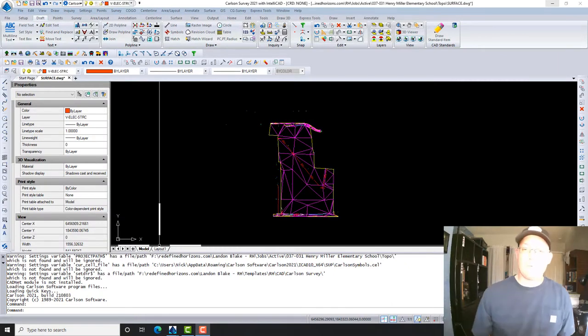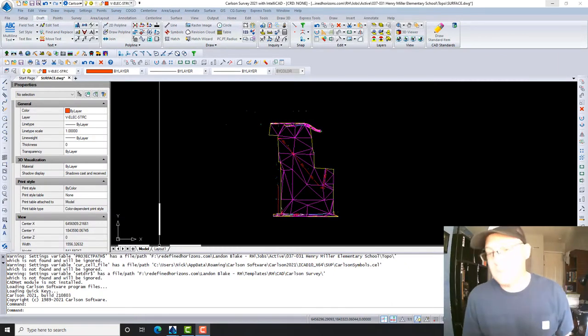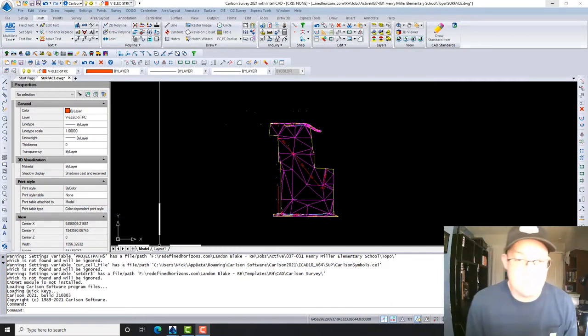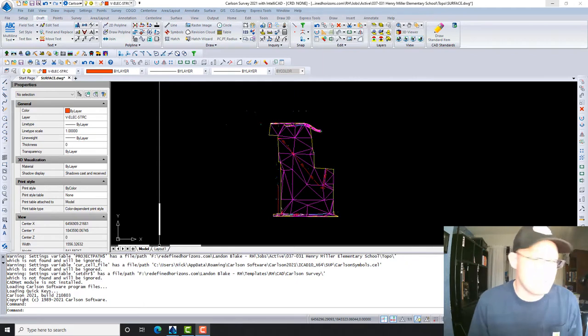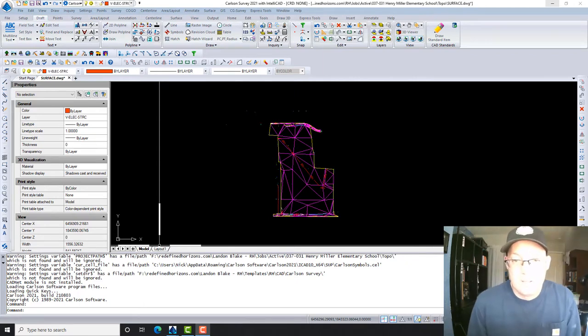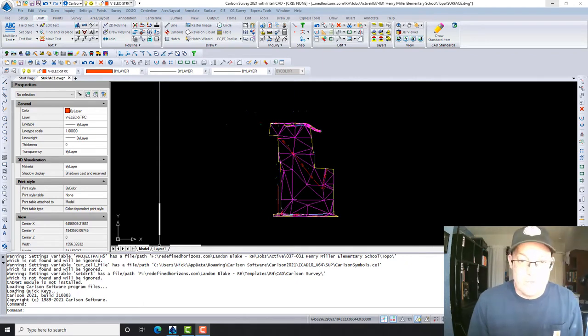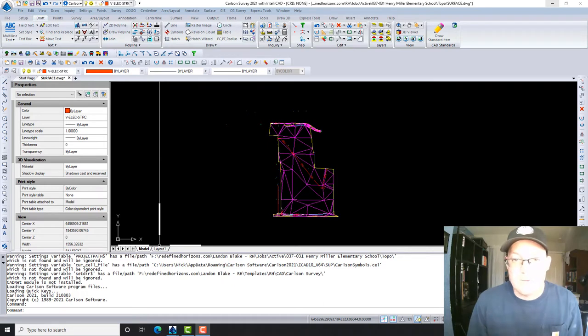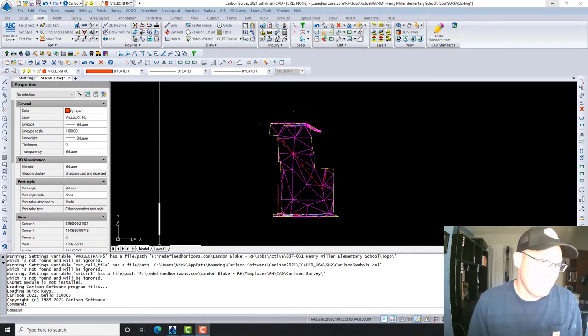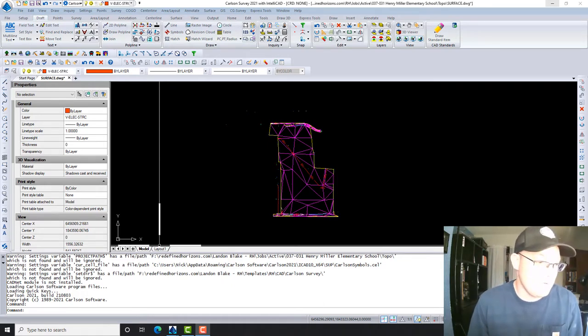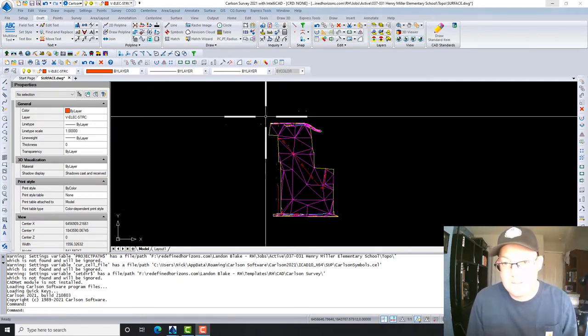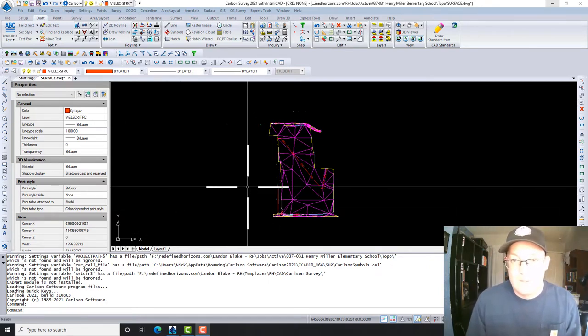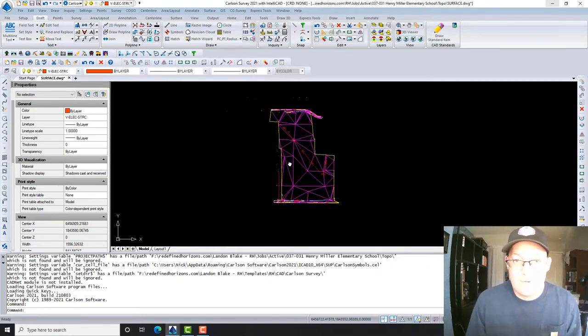Hey guys, it's Landon Blake with Redefine Horizons, and in this video I'm going to show you how we check and clean up a surface digital terrain model or existing ground surface model in Carlson Survey. I'm doing this video for my CAD technician to do a little bit of work on this.